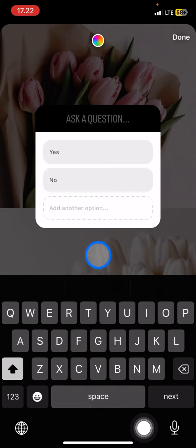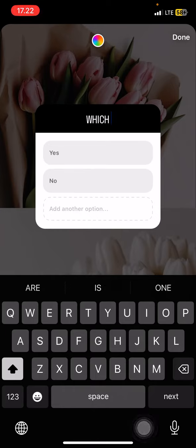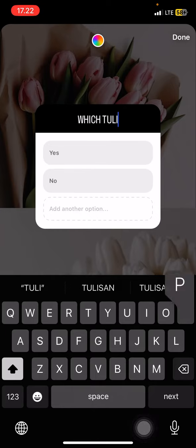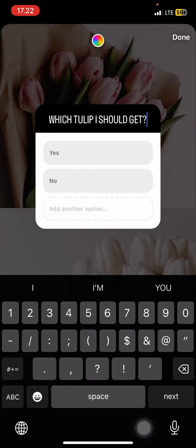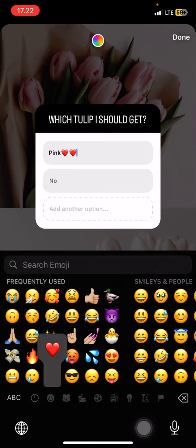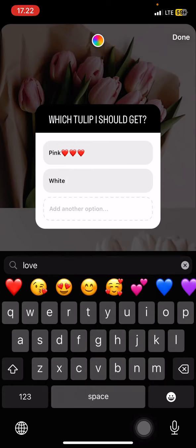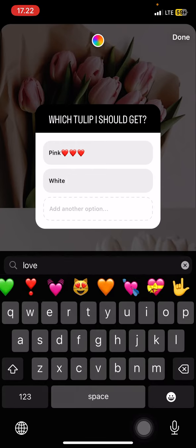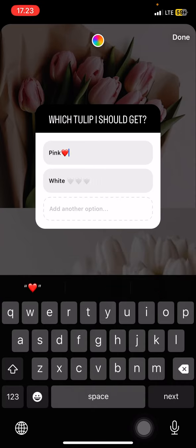Prepare the question that you want to add, and after that you just need to add the options for your poll.